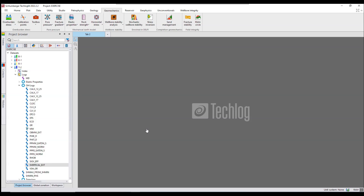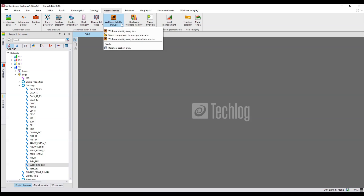If you want to learn how I estimated all those variables or properties, just go to my channel and in my playlist of the Techlog tutorials you can watch all the videos. I have tried to make shorter videos but sometimes a longer video is required. Anyhow, you will get benefit from those. Let's jump into it — go to your Geomechanics tab from your main window and under Geomechanics you have the Wellbore Stability Analysis button. Click on it.